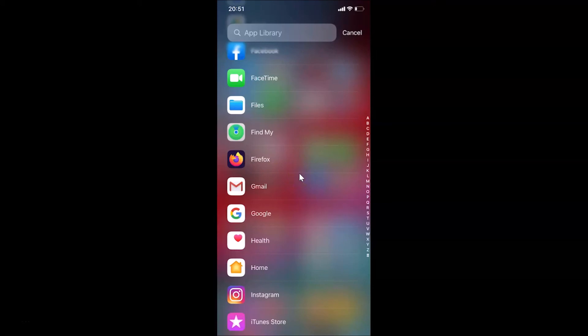That's it, guys. In this way you can easily move an app from home screen to app library on iPhone running iOS version 14.0.1. Thanks for watching. If you like my videos, please support this channel by subscribing to it. Thanks, bye.